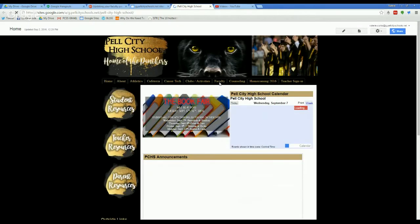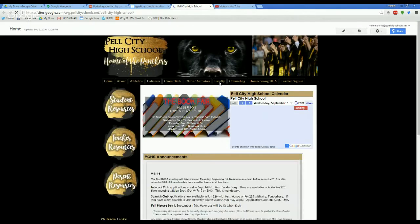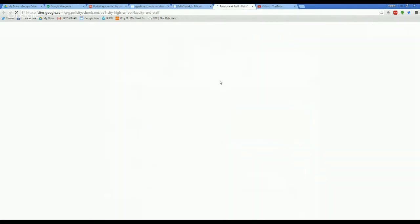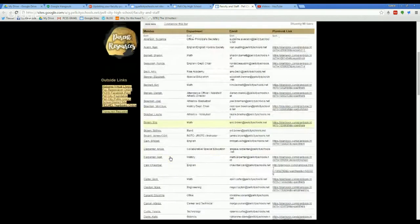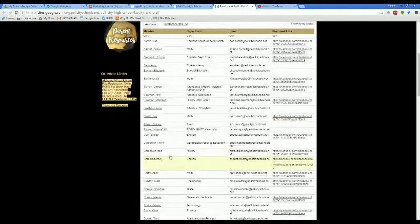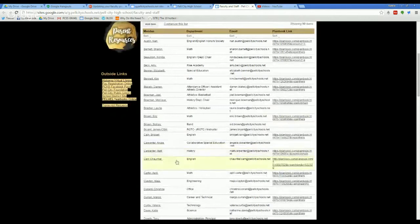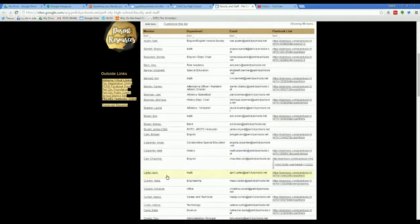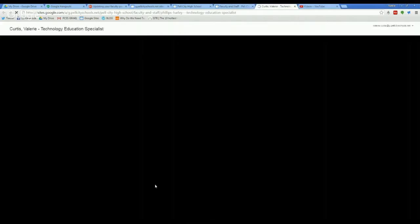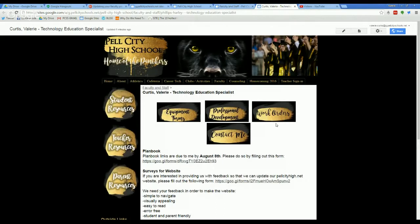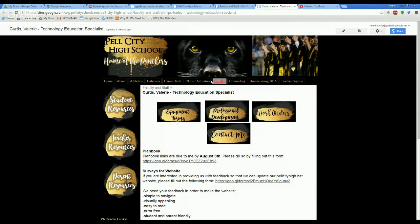Then you will click faculty at the top and then you will click your name. Don't click anywhere else in the row. You might end up going to your plan book or something, but I'm going to click on my name and then you should see a pencil. That's going to allow you to edit the content on this page.